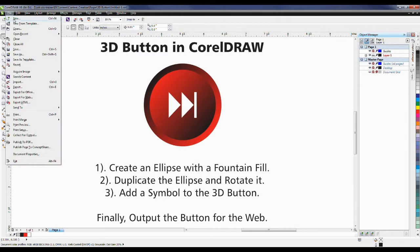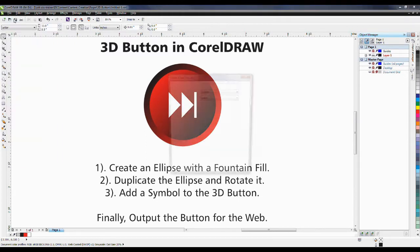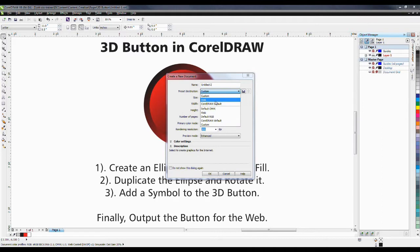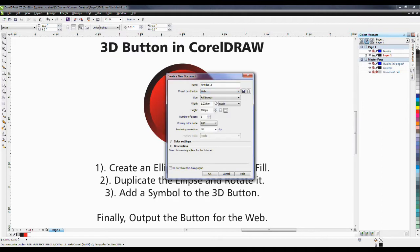From the File menu, I'm going to select New. CorelDRAW has a number of different parameters that we can set up for creating a new document. Because this is for the web, I'm going to use a preset destination of web. What you'll see here is it's automatically going to change my unit of measures to pixels, and my primary color mode will automatically change to RGB.